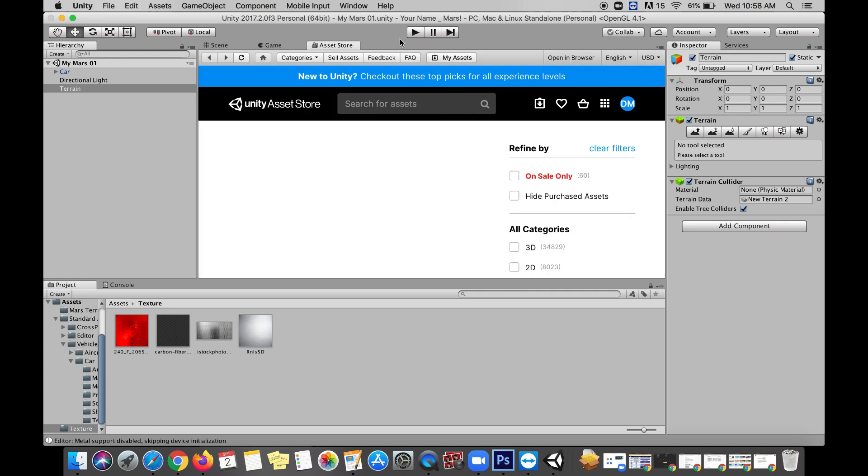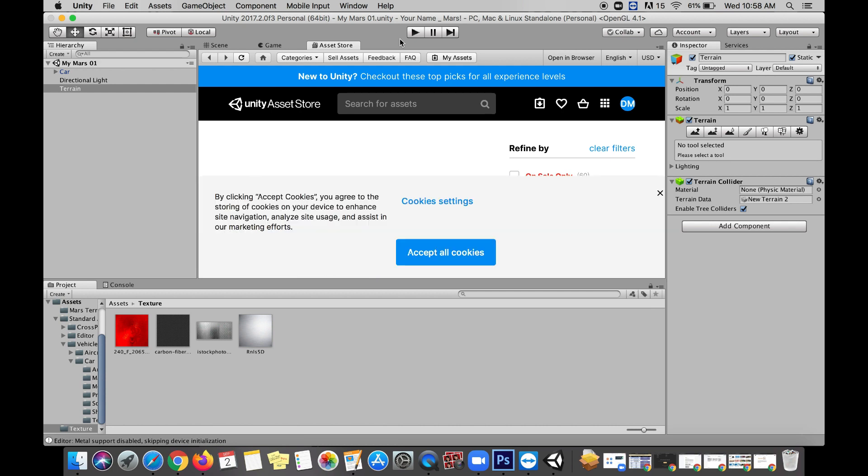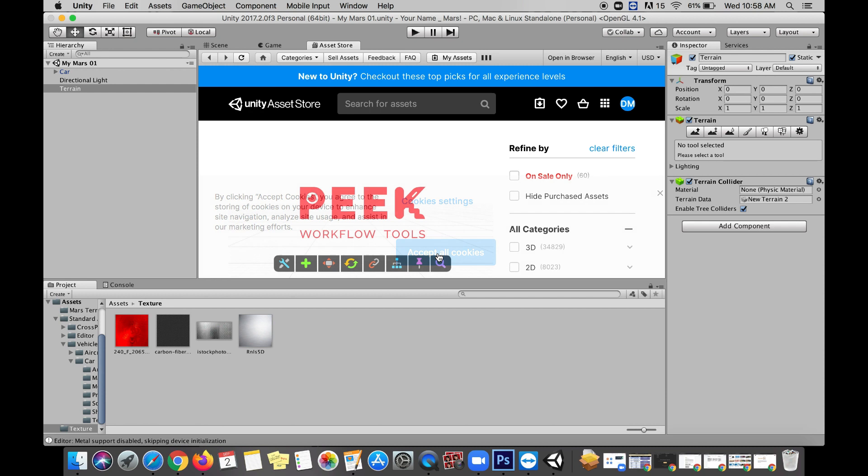Now when you click on this we should go straight into the Asset Store. You may not if you haven't created a Unity account, so create a Unity account or just link your Gmail and that should get the job done.